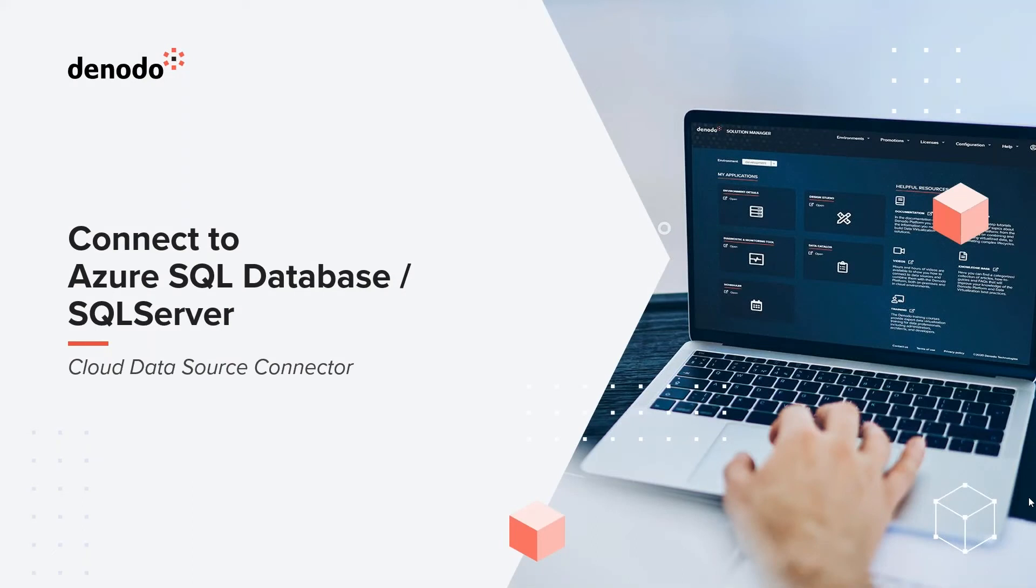Hello and welcome. In today's video we're going to see how easy it is to connect to Azure SQL database from the Denodo server. I have my instance of Denodo Professional up and running on the Azure cloud and I'm going to RDP connect via remote session and we'll see how we can go about setting it up.